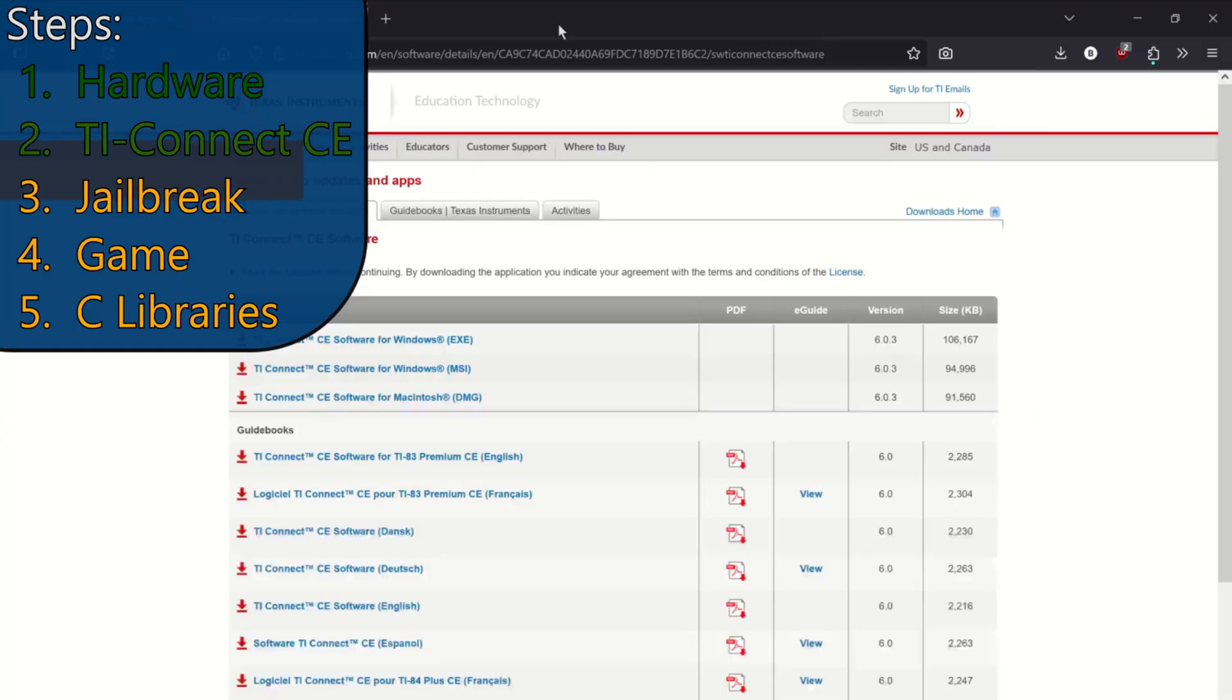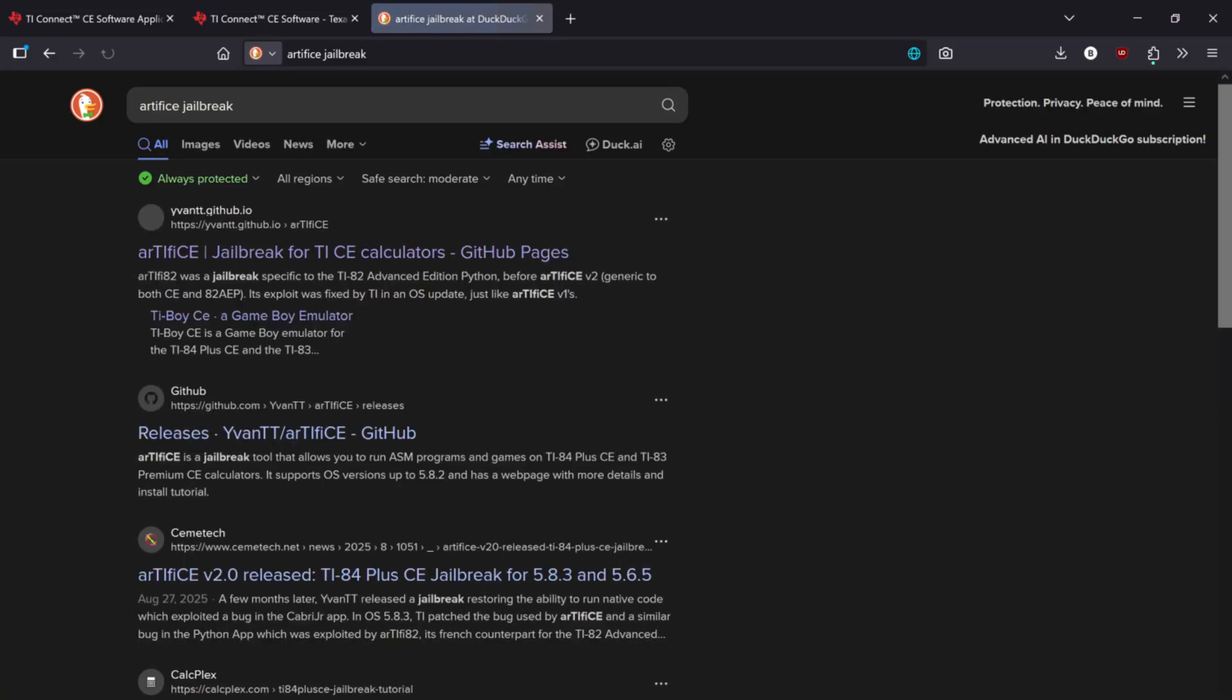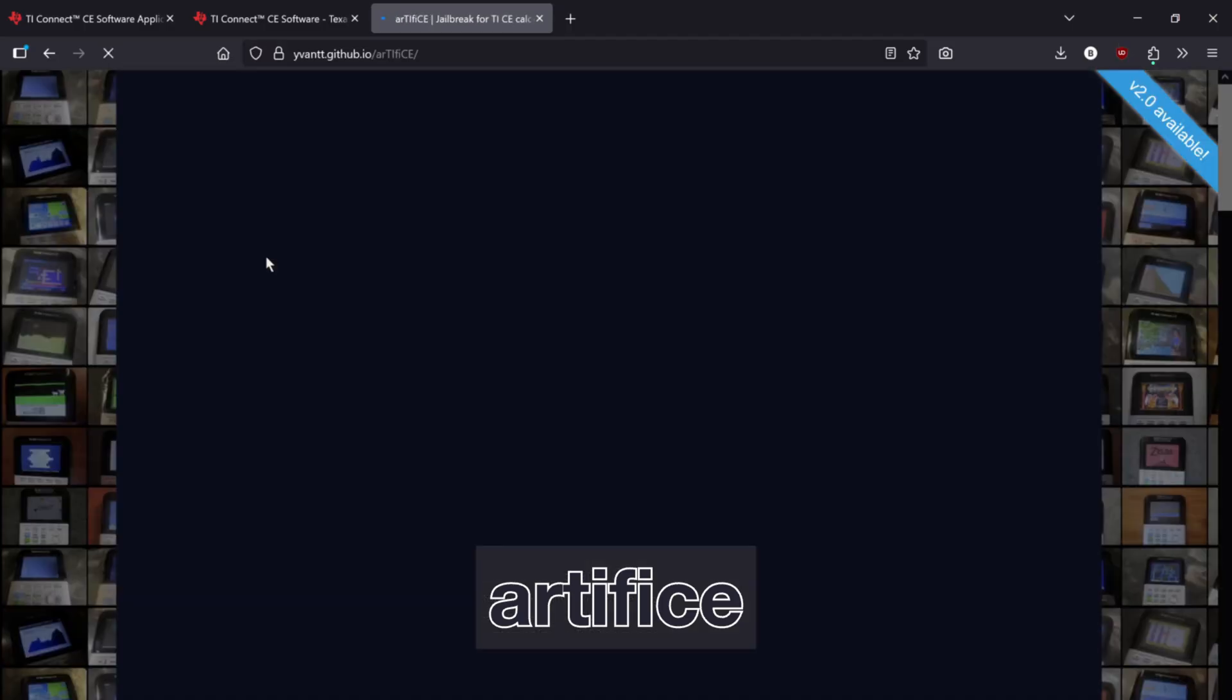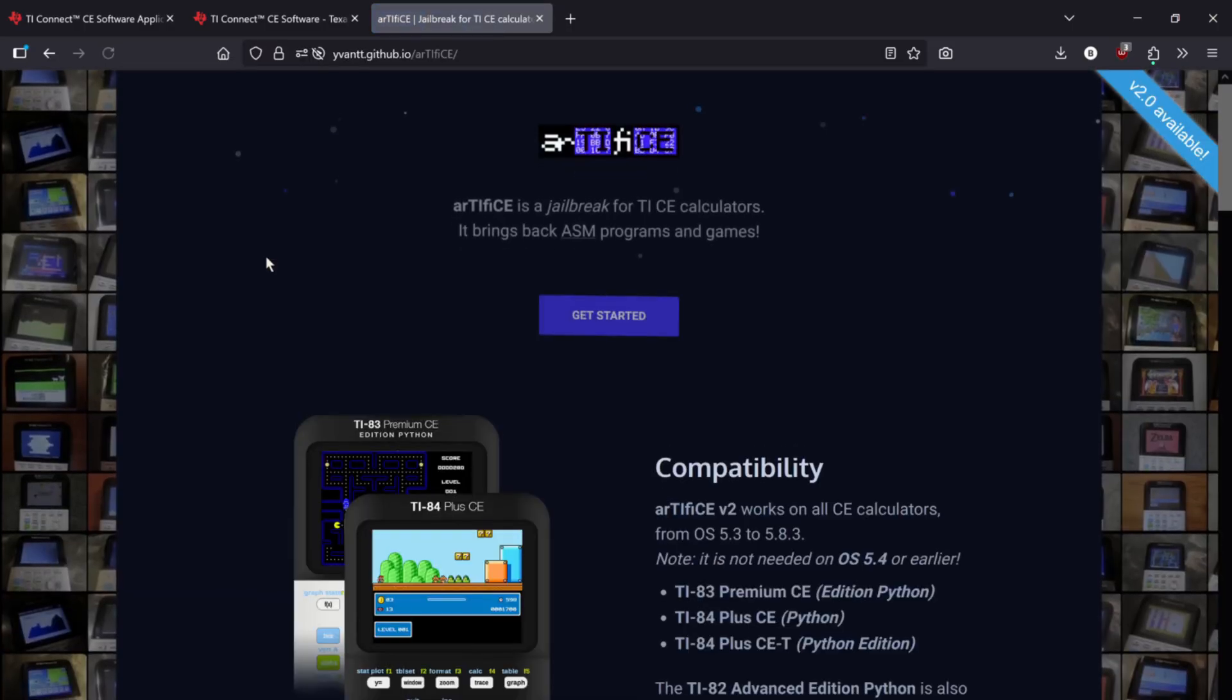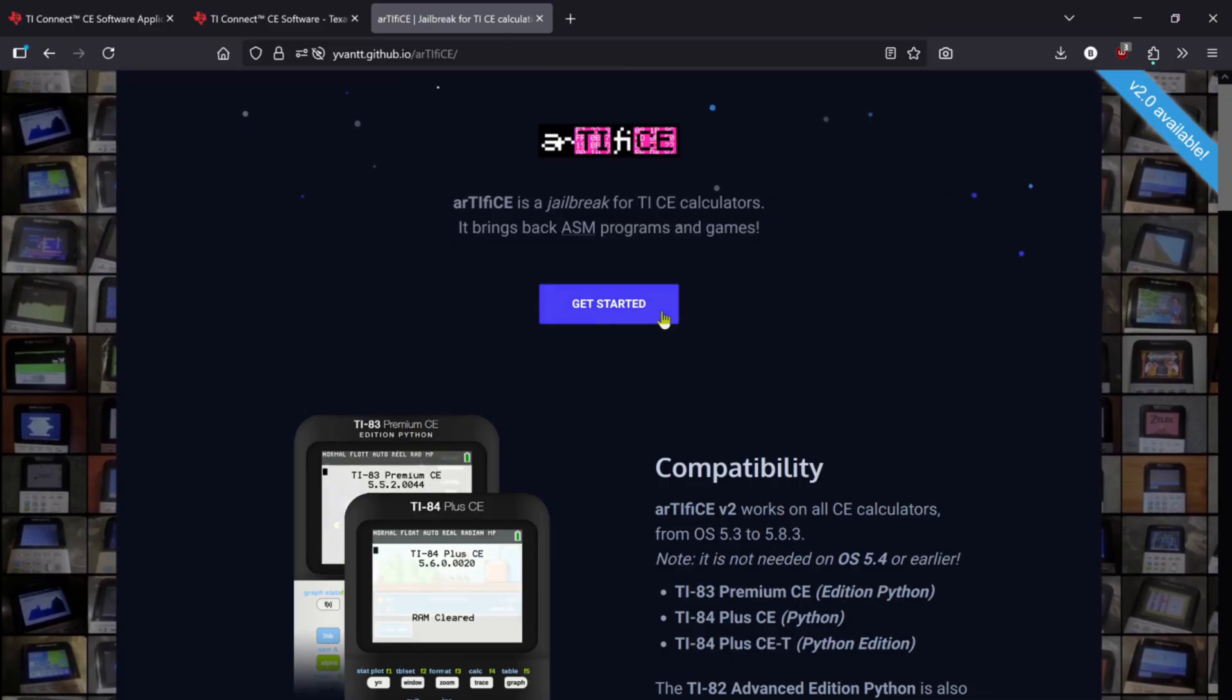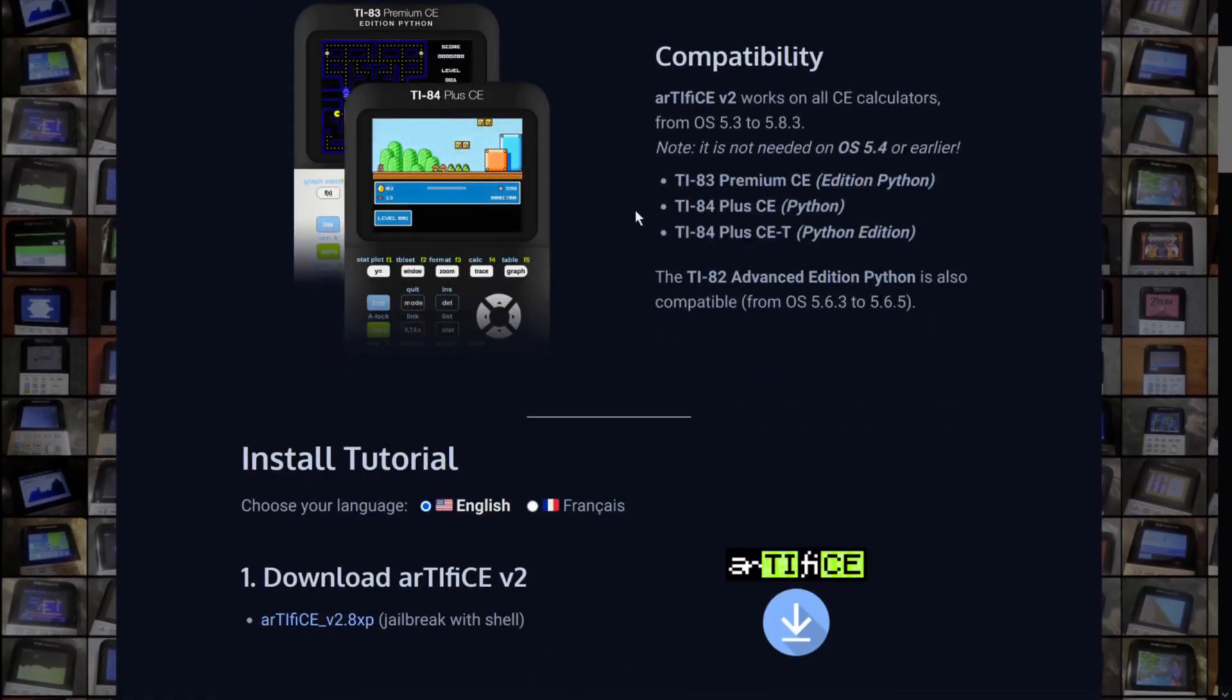For the next step, we'll download the jailbreak needed to run the programs. If you're using OS version 5.4 or below, good news, you can skip to this timestamp. For everyone else, you'll get an error if you don't use the jailbreak. The jailbreak is called Artifice, so you can click the link down below or search Artifice Jailbreak. The page will look like this. Just click Get Started and download the jailbreak file.